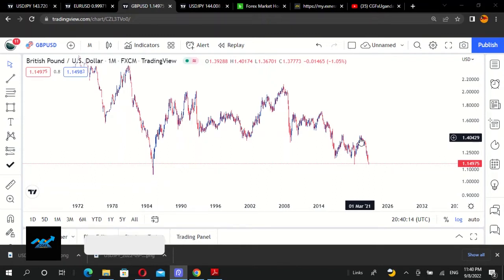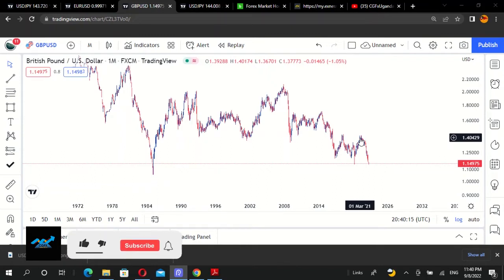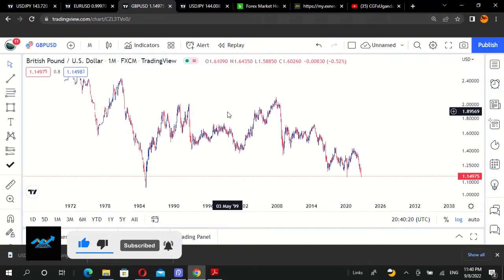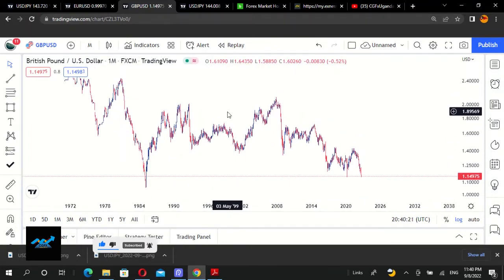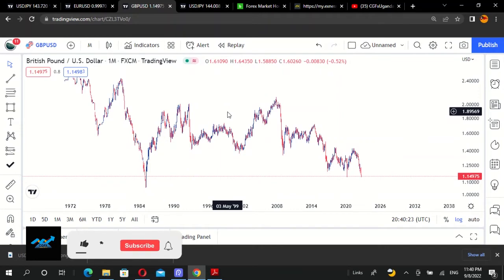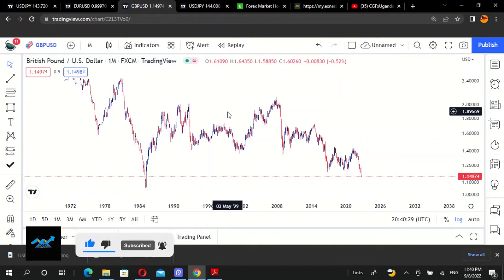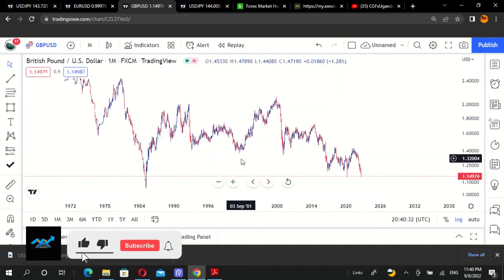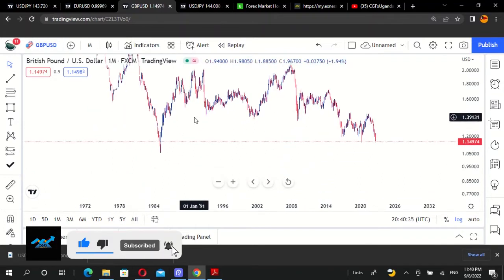My major aim is to teach you the basics of how to analyze market charts. Let's go into the video. With top-down analysis, we analyze from the highest time frame, looking out for major points to take note of as we go down to lower time frames.